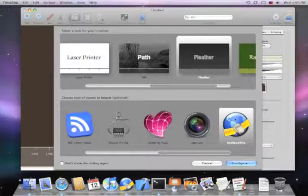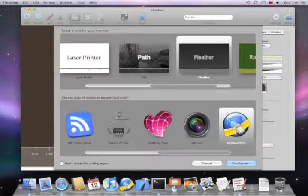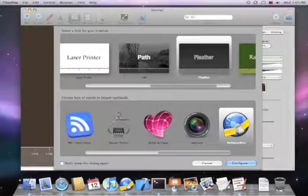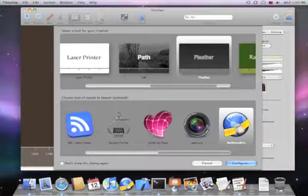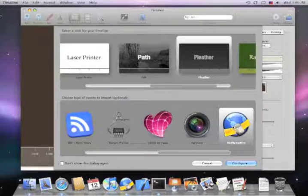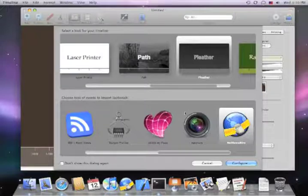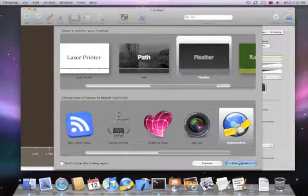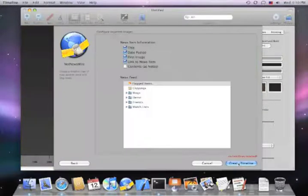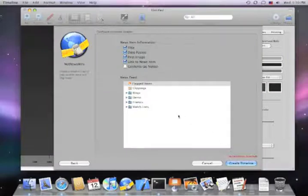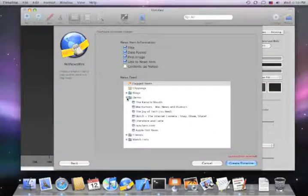But before we go on here, I want to point out that several of these importers, like the Skitch Aperture NetNewsWire importer, will only show up if you have these applications installed on your hard drive. When you launch BDOCS Timeline, it uses Spotlight to see which applications are installed on your machine, and then we'll show you the appropriate importers for those applications. So if you don't see NetNewsWire here, go download it and install it on your machine, and then it will show up.